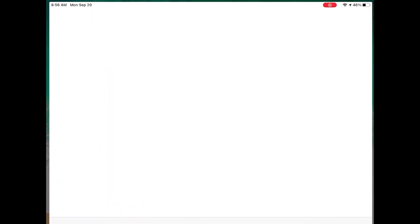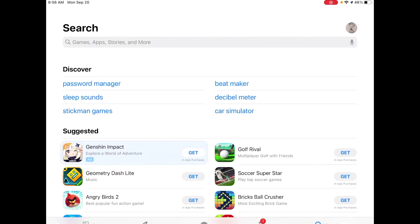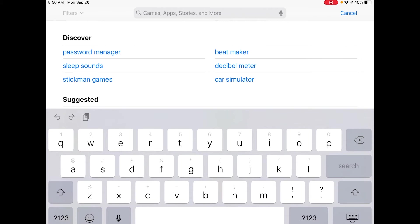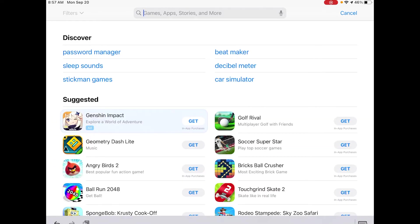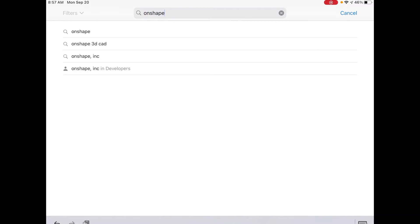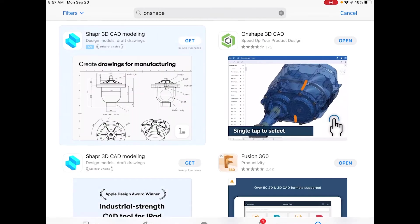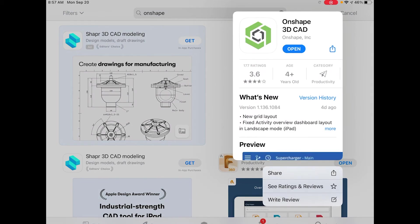If you haven't done it already, to download the OnShape app you need to go to your App Store and in the search bar type in OnShape. When you click on it, you're going to see some other 3D CAD options come up — you want the one that says OnShape 3D CAD.